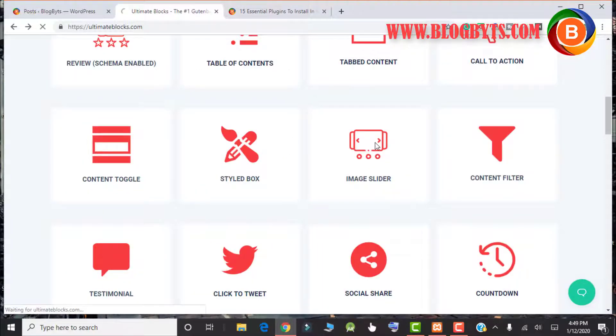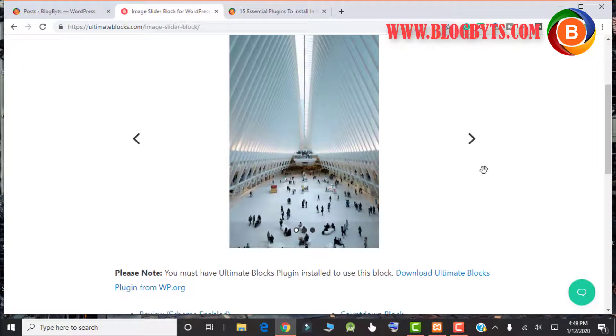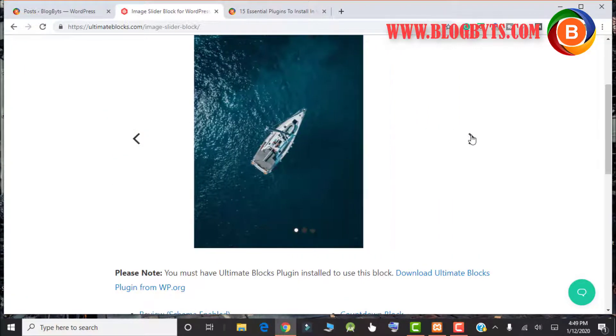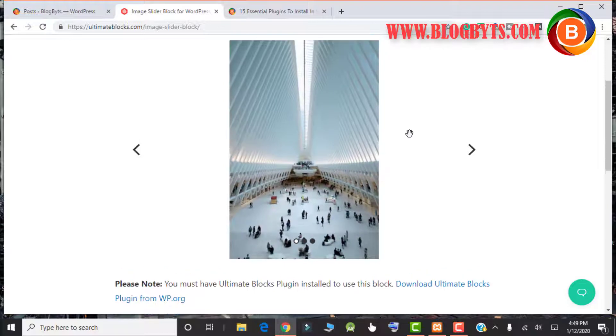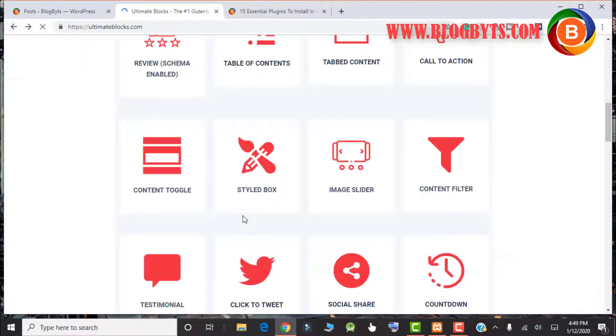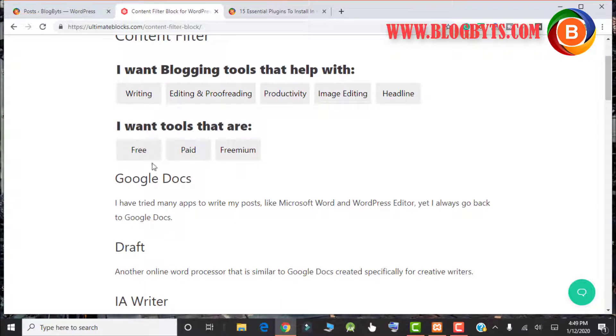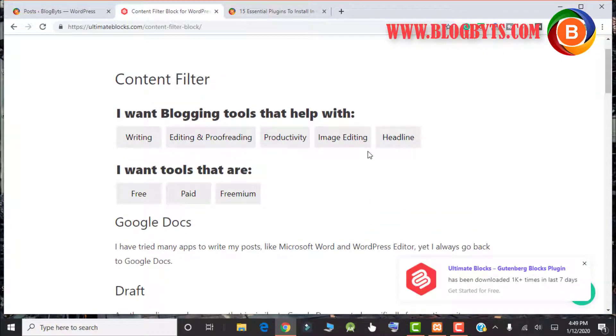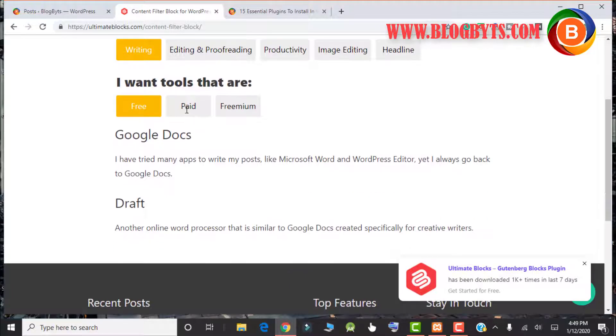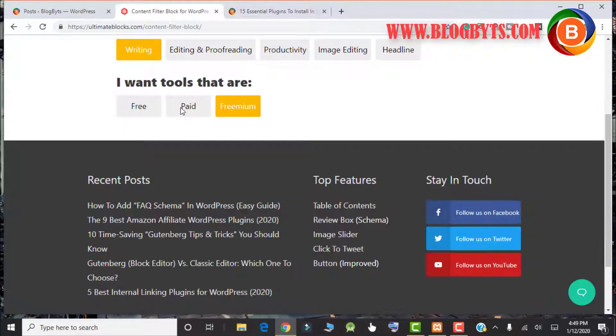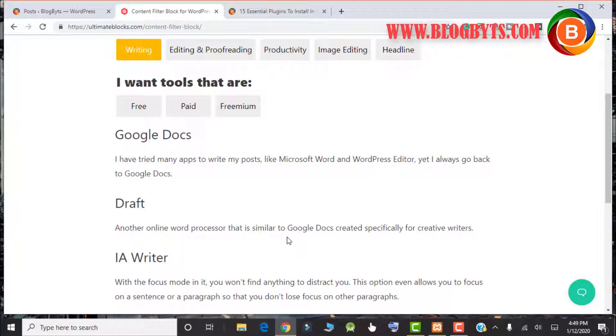Now we have something called image sliders. You can have multiple images and you can have the slider option. That is again a very good block. Then content filter, again that's something very unique and I did not find in other plugins. It will filter the content based on those type of words. As you can see, contents are getting filtered based on my selection. This is very unique. I did not find this kind of option in any plugin, so this is really very good.